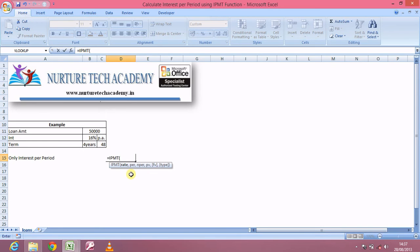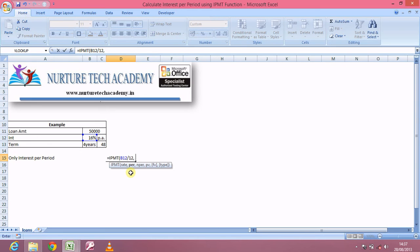The rate is the rate of interest. I have a rate of interest of 16%, and since it is per annum, I should divide it by 12. Then I have PER — I need to tell Excel for which period I need to calculate this interest part.